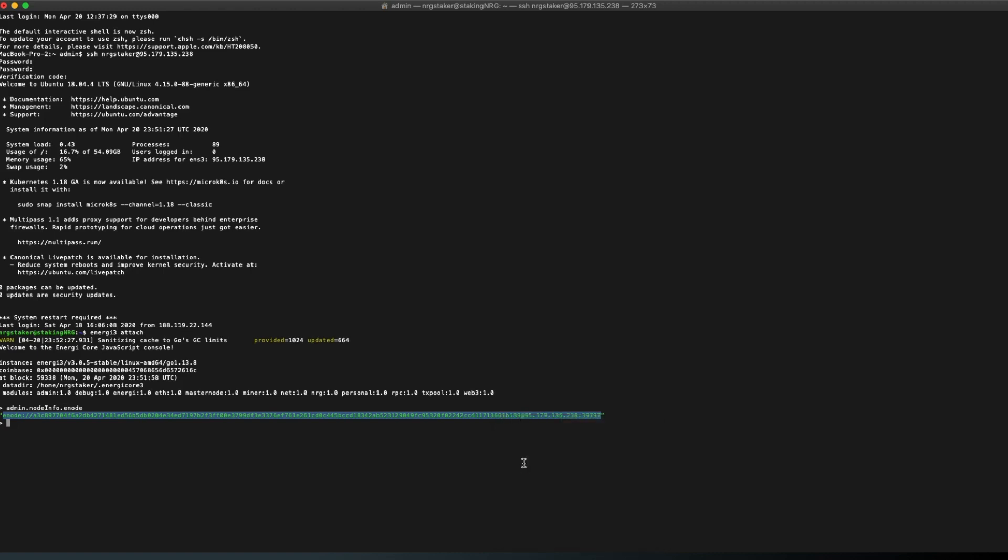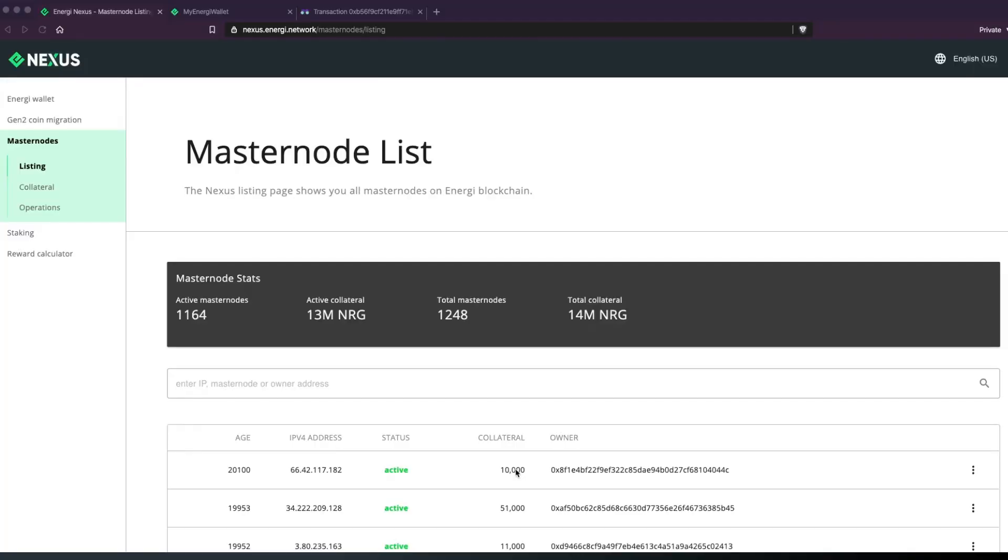Make sure that the IP is different from 127.0.0.1 on the enode URL. If you see this IP, replace it with your VPS's IP.